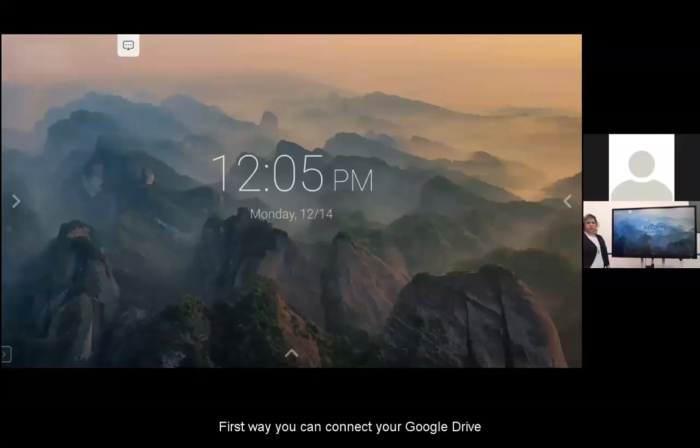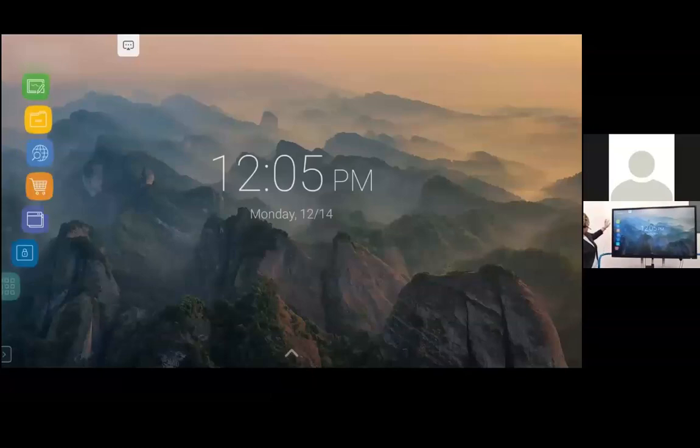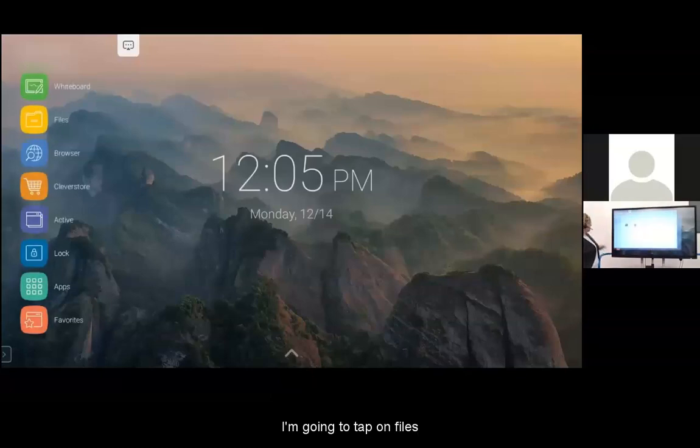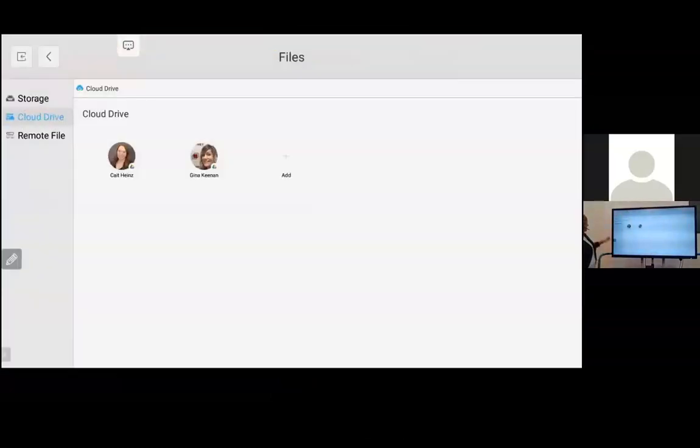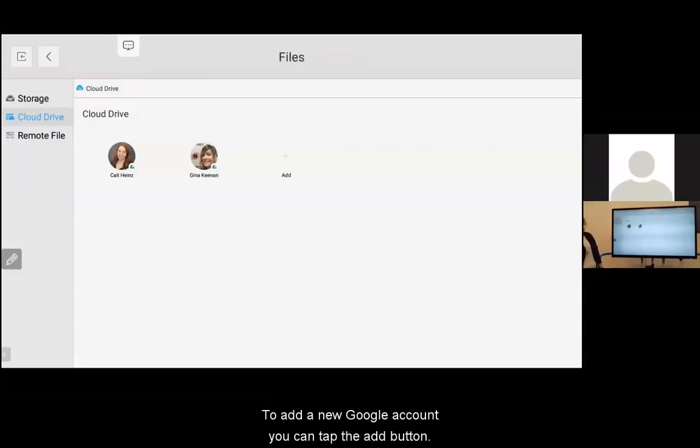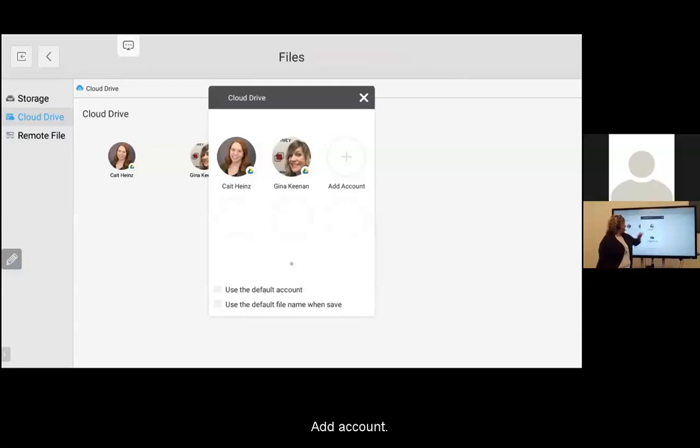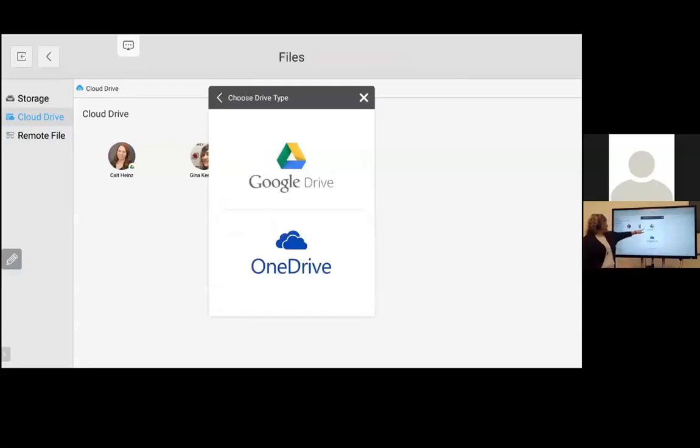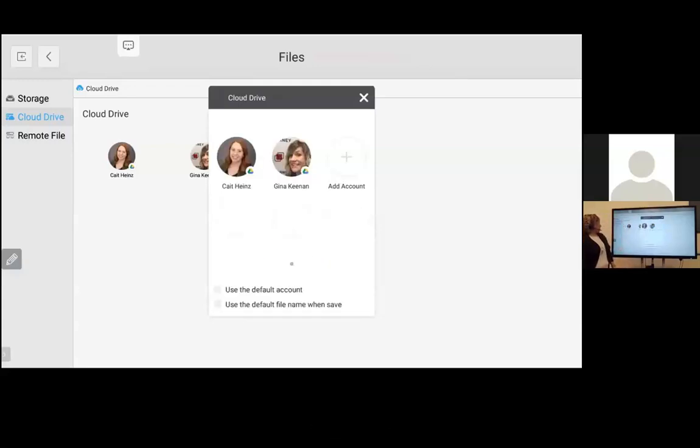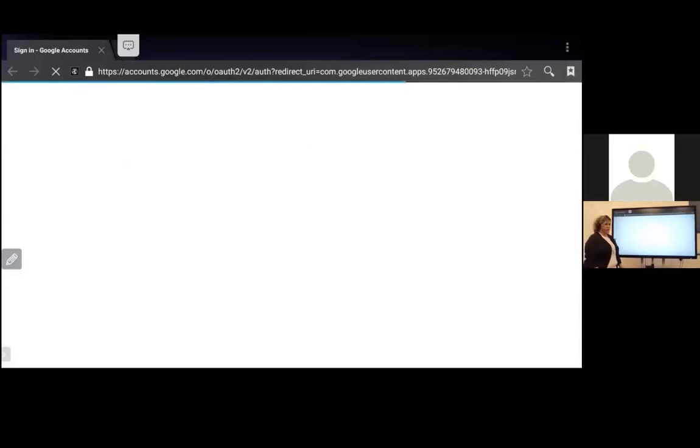The first way you can connect your Google Drive is through the Files application. I'm going to tap on Files, then tap on Cloud Drive. To add a new Google account, you can tap the Add button, select Add Account, Google Drive. This will redirect you to the browser to sign in to your Google Drive.